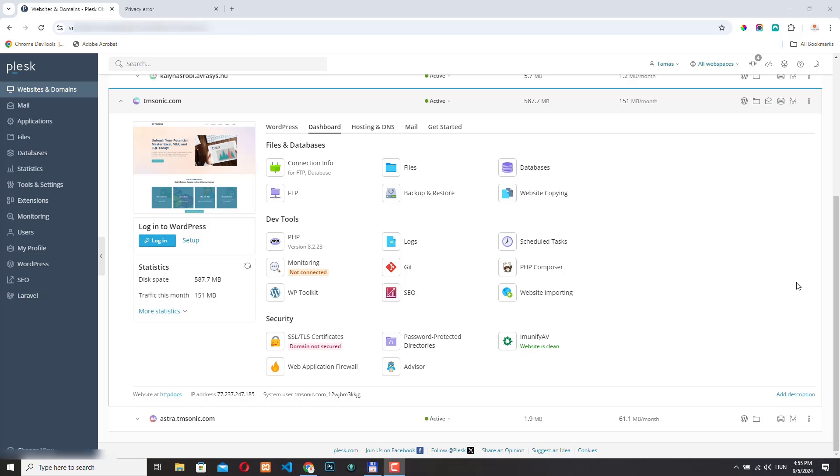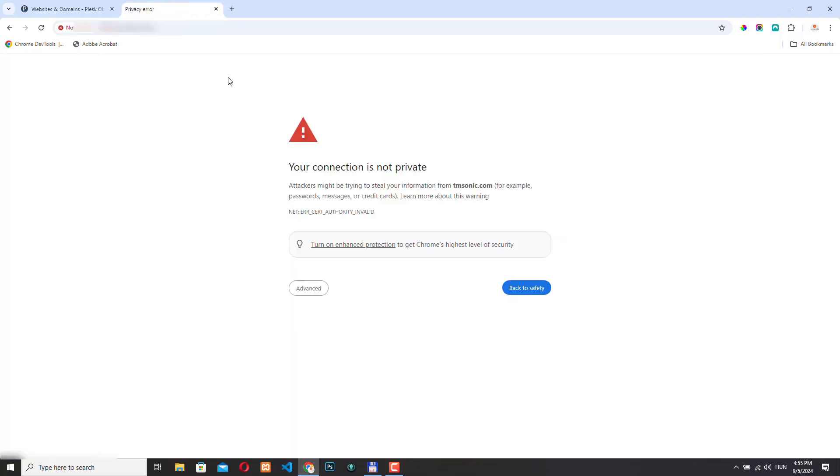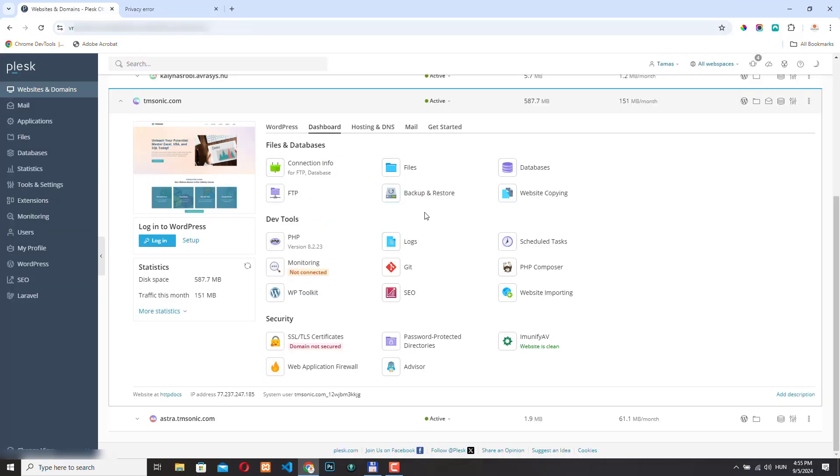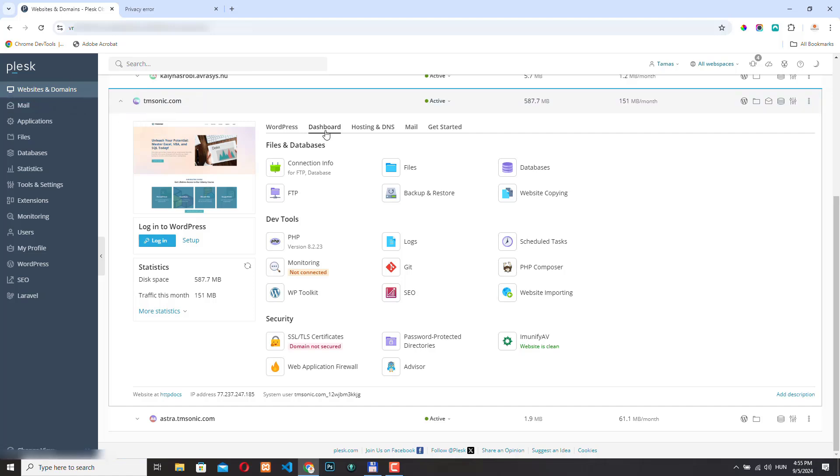If you don't have an SSL certificate on your website, you get a similar error or warning in your browser. If you want to install Let's Encrypt in Plesk, you need to log into your Plesk control panel and navigate to your website, click dashboard, and then select SSL/TLS certificates.